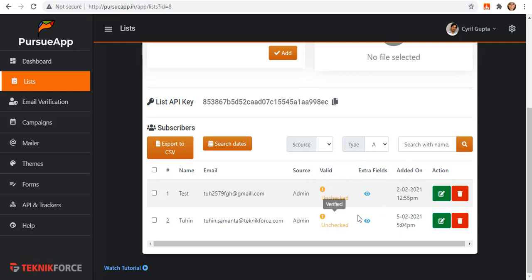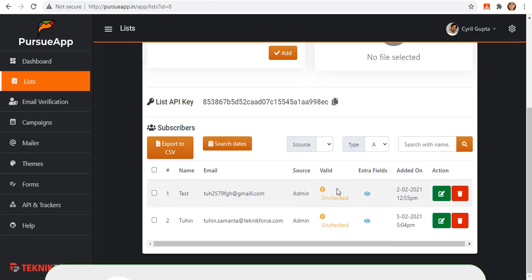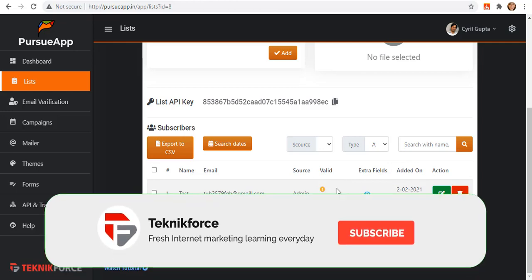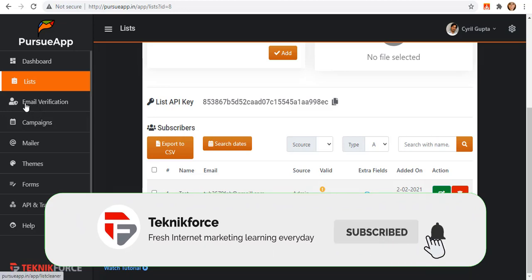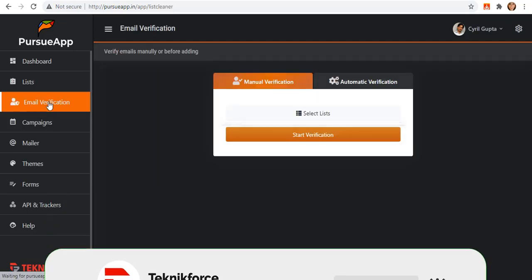They are being marked as unchecked. What we're going to do is to validate them. And to validate them, we must go to email verification tab on the navigation menu.